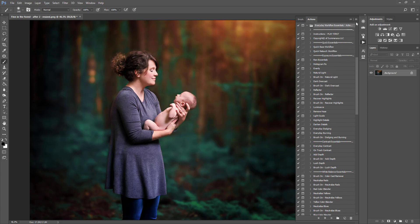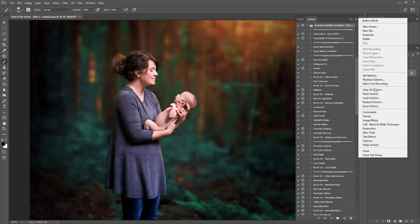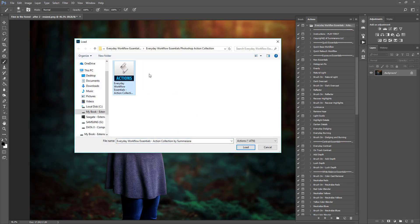Sometimes when uploading files you'll get an error: 'Could not complete this request because it's not the right type of document.' A lot of people think something is wrong with the download, but really it's just about loading the wrong file format into Photoshop. The ATM file is the only file that can be loaded into the Photoshop action panel — nothing else. If you upload a JPEG or PNG or any other format, it will not work.